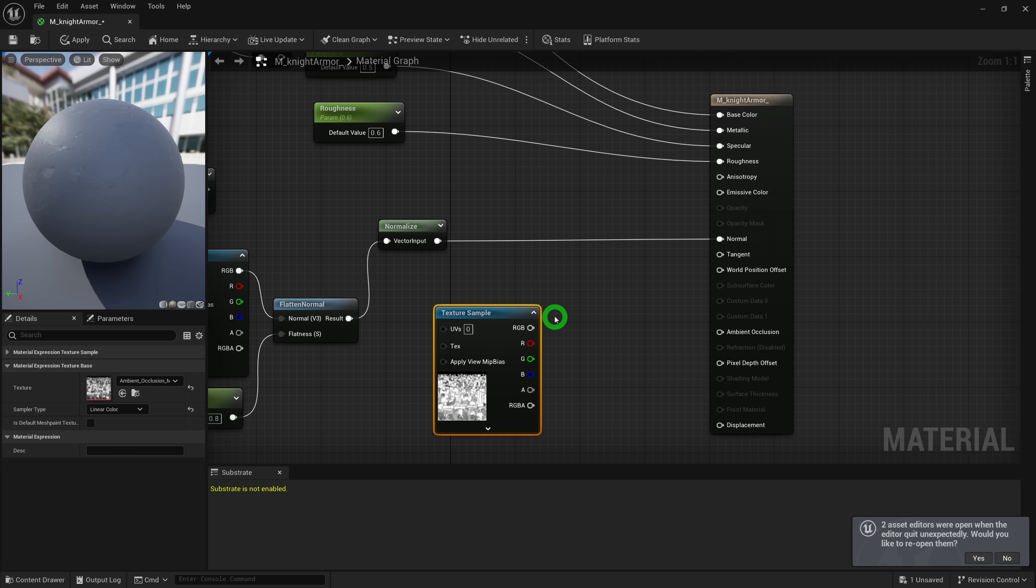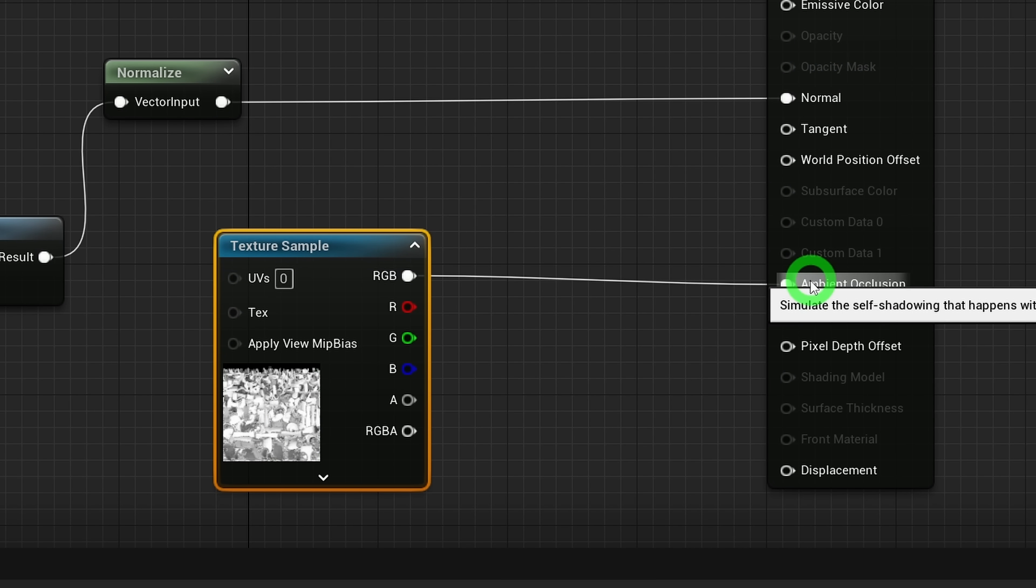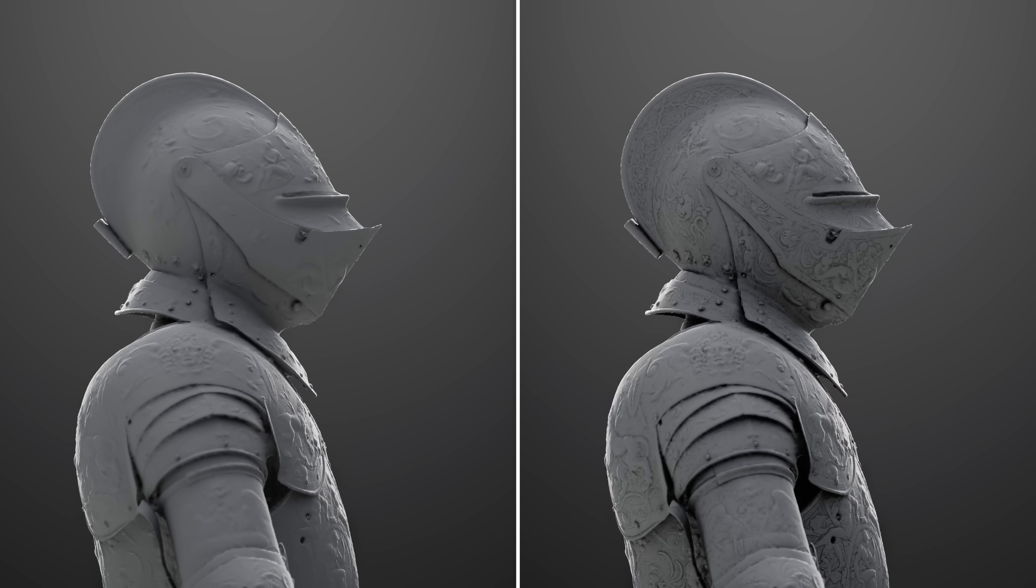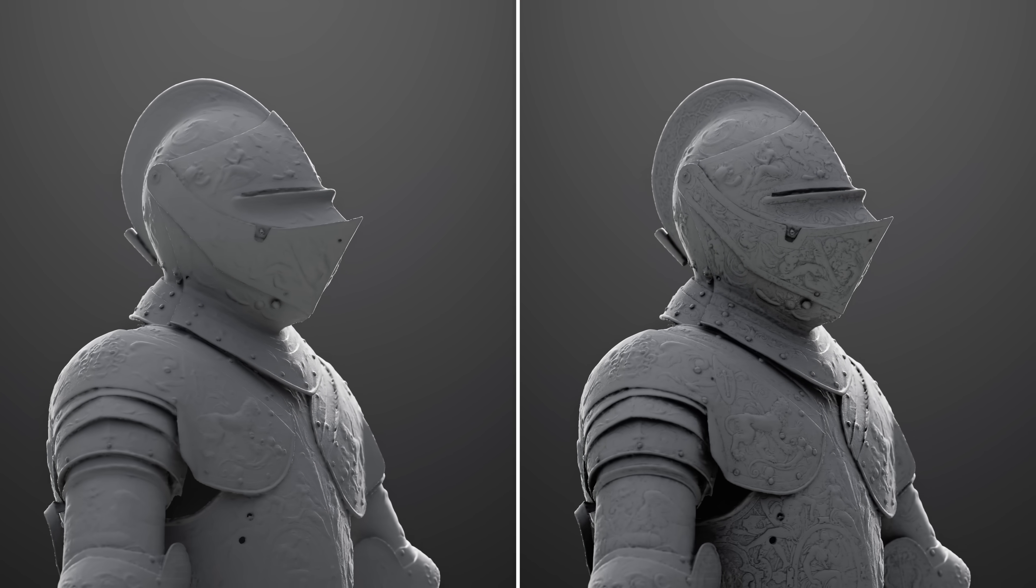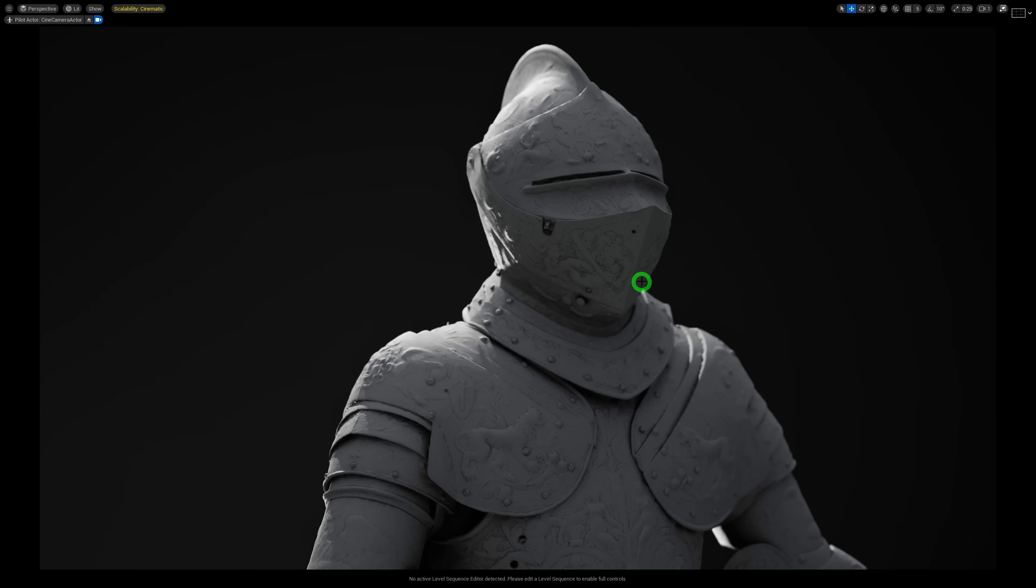But using Material AO, we can partly make up for that lack of accuracy when using Lumen. So using an AO map for this model, by plugging the map into the ambient occlusion slot of the material, we can go from this to this. It is a huge difference.